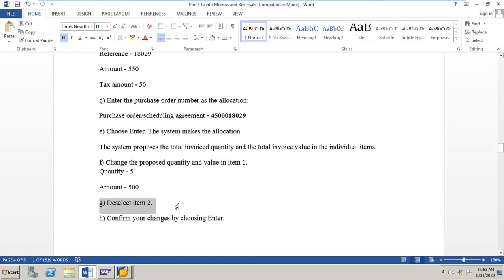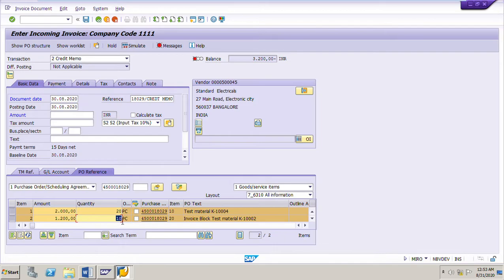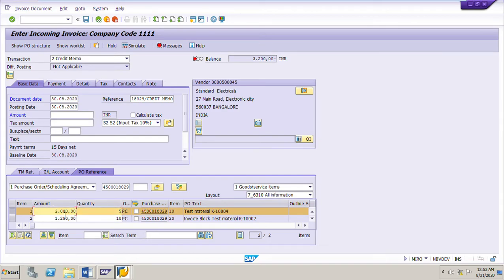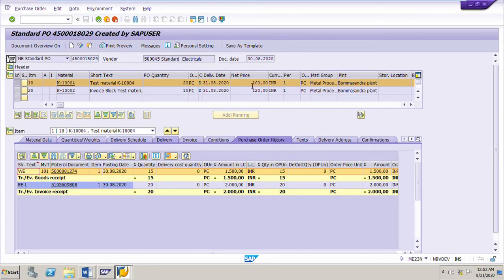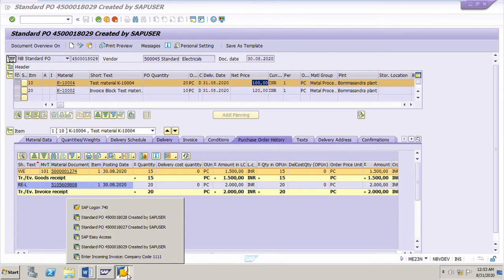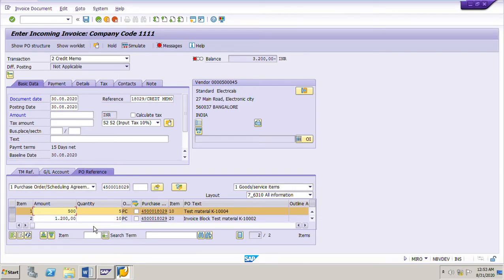We should deselect item number 20 from the invoice, since it was already delivered and invoiced correctly. Only line item number 10 needs a credit memo for 5 pieces. Change the quantity to 5 and the amount to 500. After deselecting item number 20, the system has selected only the first line item — 5 pieces and 500 rupees for line item 10 of the PO. Now the balance is 500.